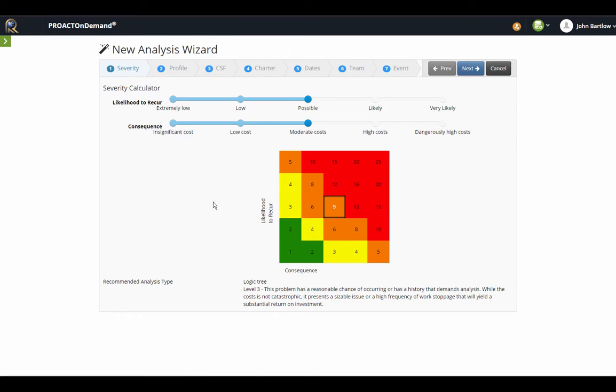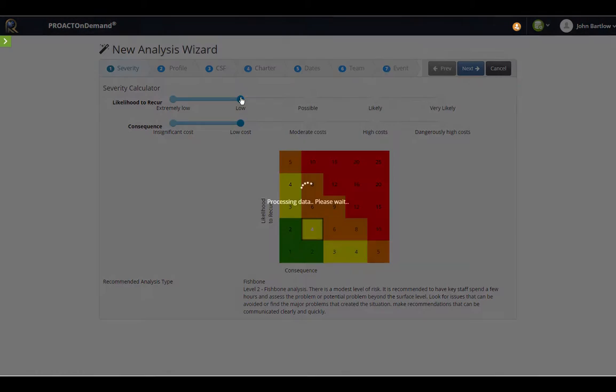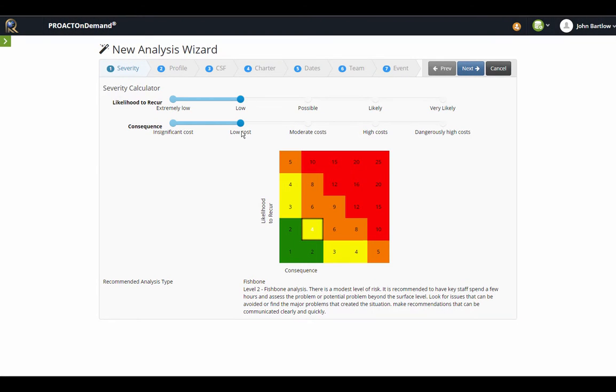The first step is a severity calculator. If we would like to rank the event that we are going to analyze on the severity calculator, recommendations will come up depending on the likelihood to recur and the consequence that we choose. You can see here that the default is in the middle, and if I change this to low cost and low likelihood, it's recommending a fishbone analysis.